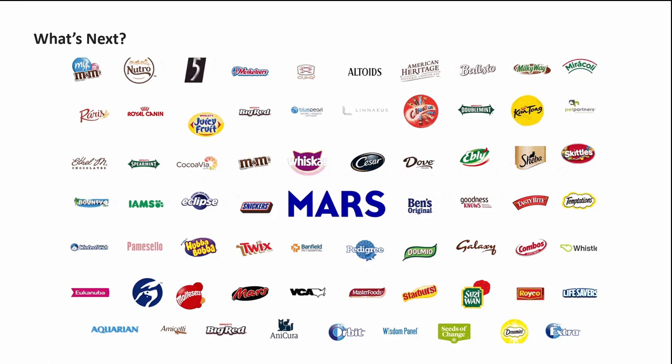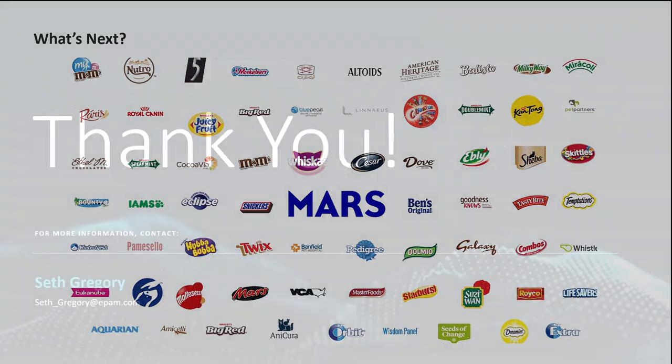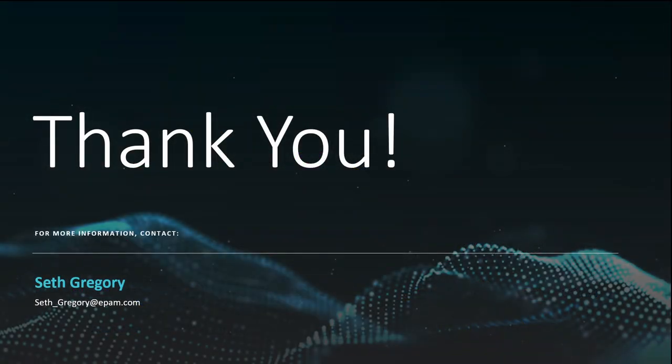We look forward to continuously enhancing the platform to make Mars digital experiences even more engaging as we roll new sites out for Mars Wrigley, Mars Foods, and other Mars brands in the future. Thanks very much for watching. If you have any questions or want to learn more, either about this project or our Drupal and Acquia expertise at EPAM, feel free to reach out to me, Seth Gregory, at epam.com.